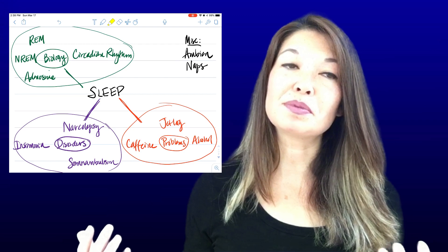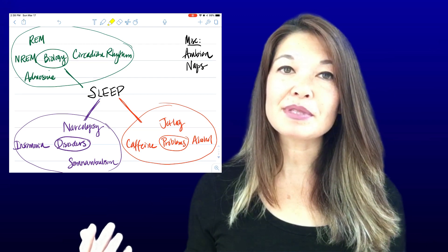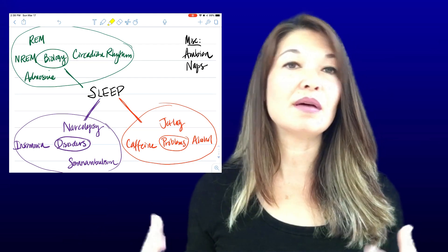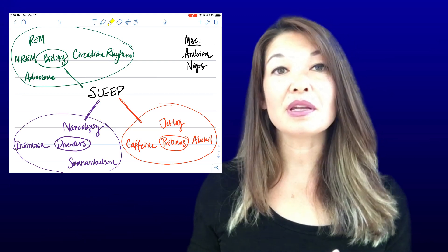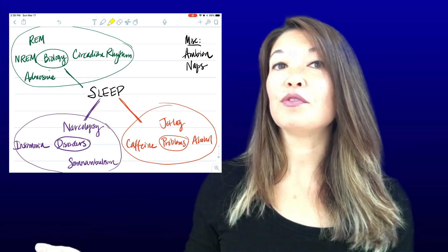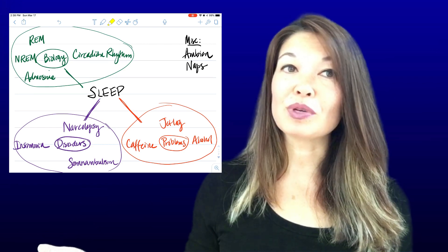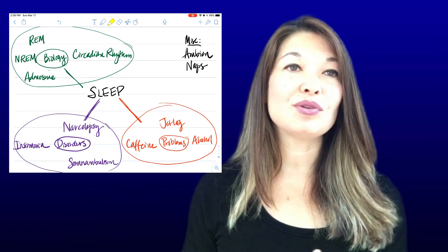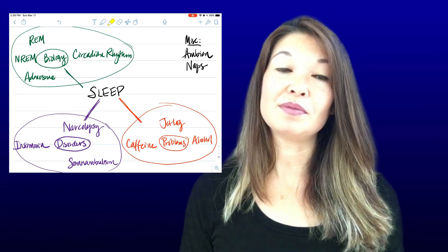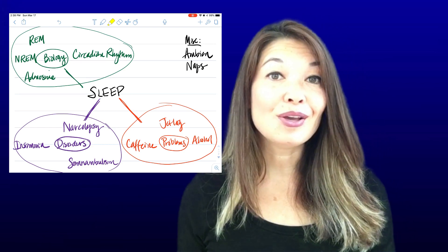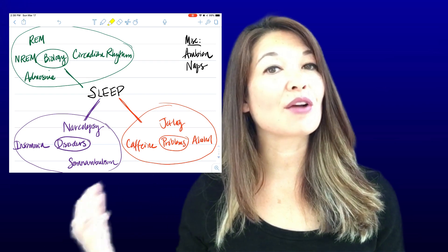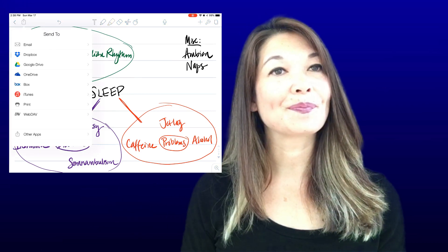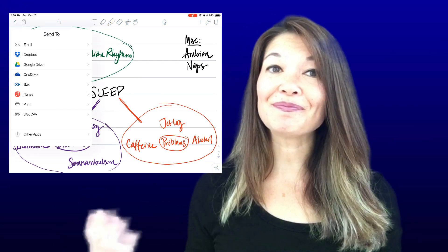I tried a couple of tools specifically built to produce mind maps and found them clumsy and frustrating. Notability, particularly when used with a bigger screen like an iPad, is easy to use and flexible. Plus, you can export your diagram to a PDF to keep it long term. Let me know what you think — comments are always appreciated, and thanks for watching.